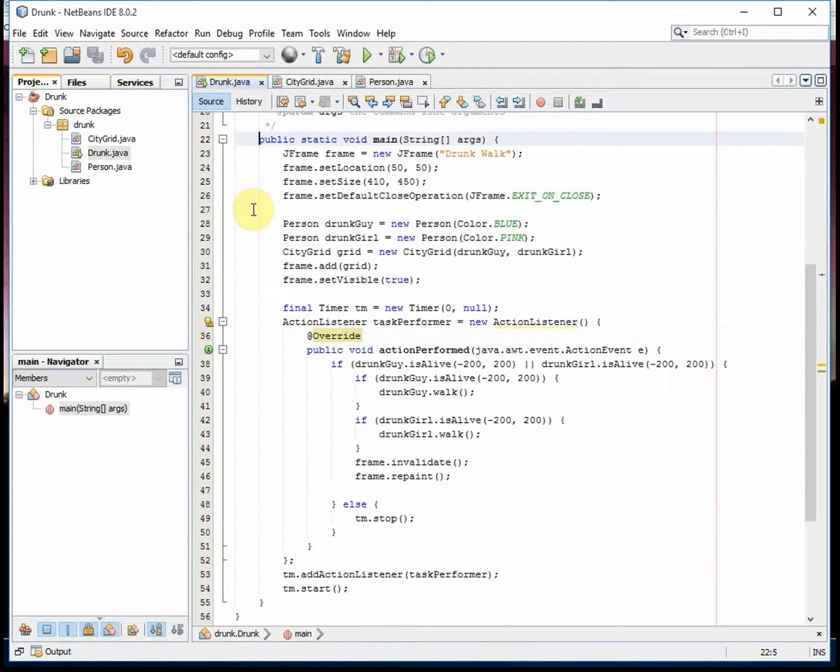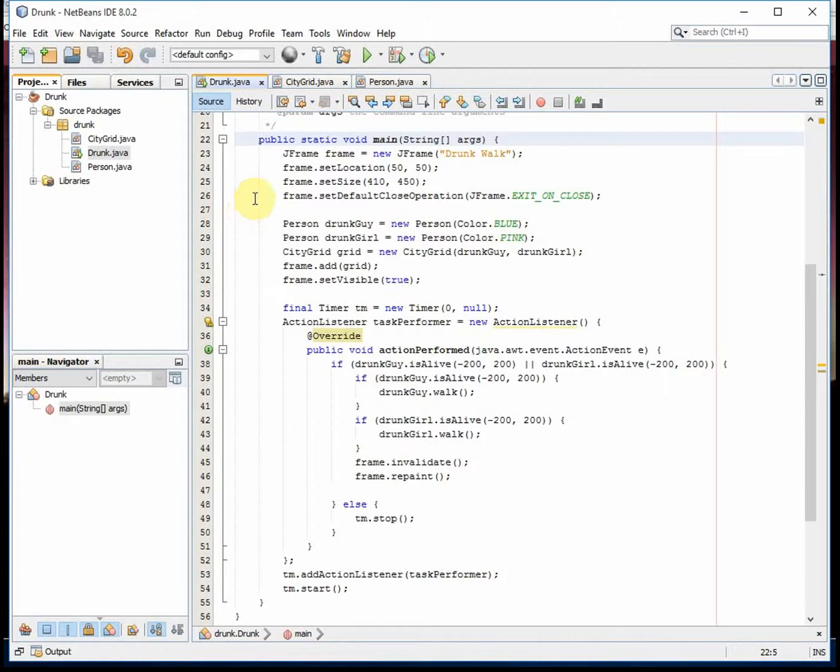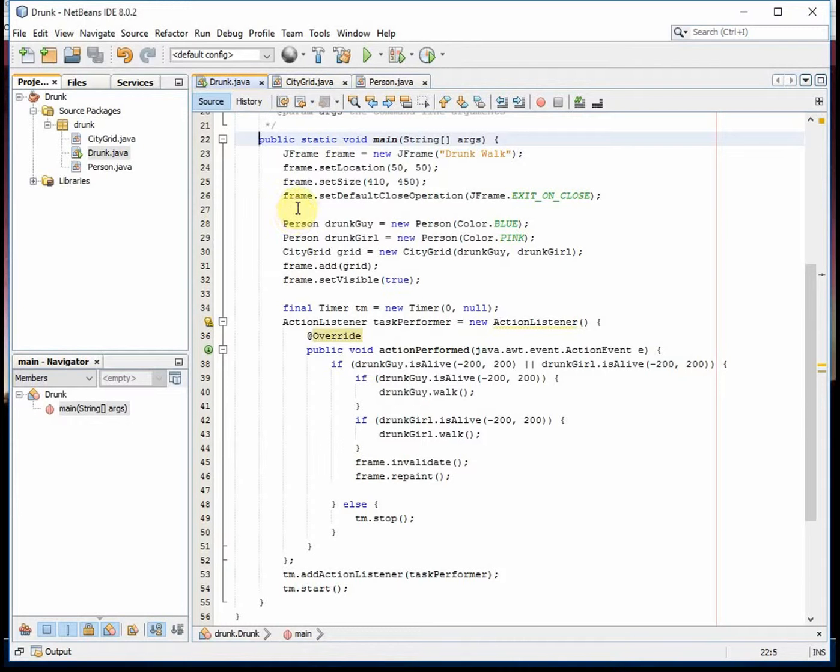Here's an extension to the drunk walking simulation. This is actually a graphical application, so it draws the drunk as he goes around and keeps going until he falls out of the city. So I have my frame and my location size.